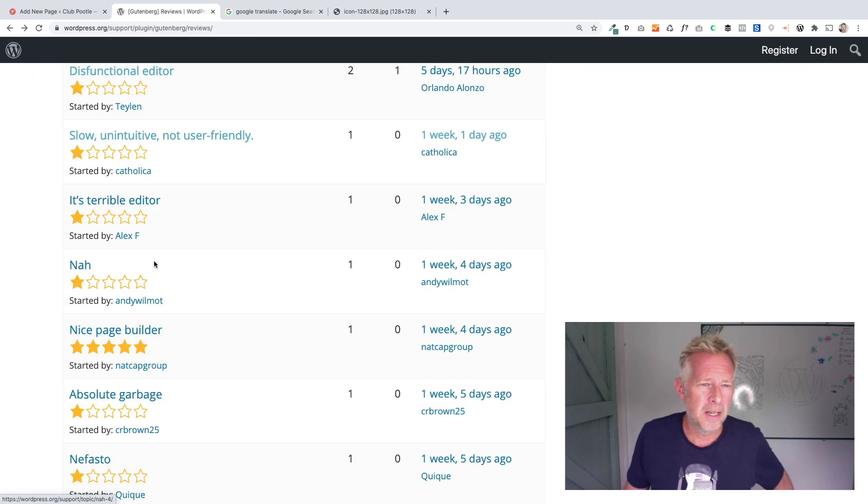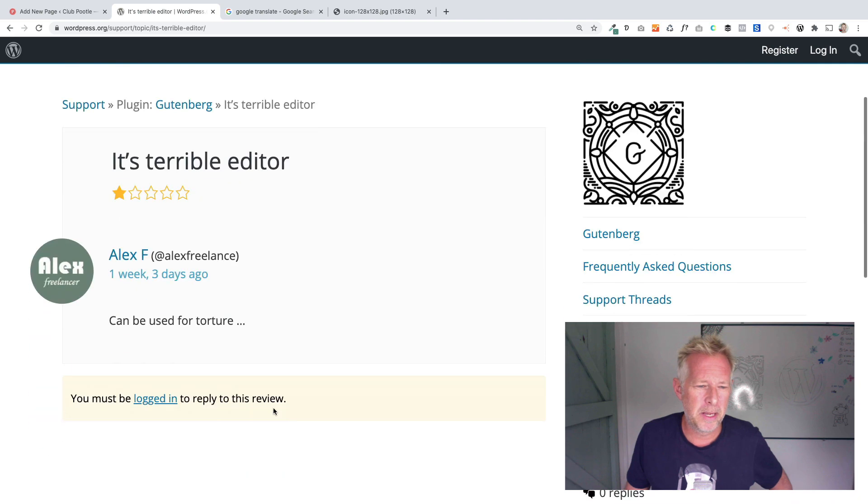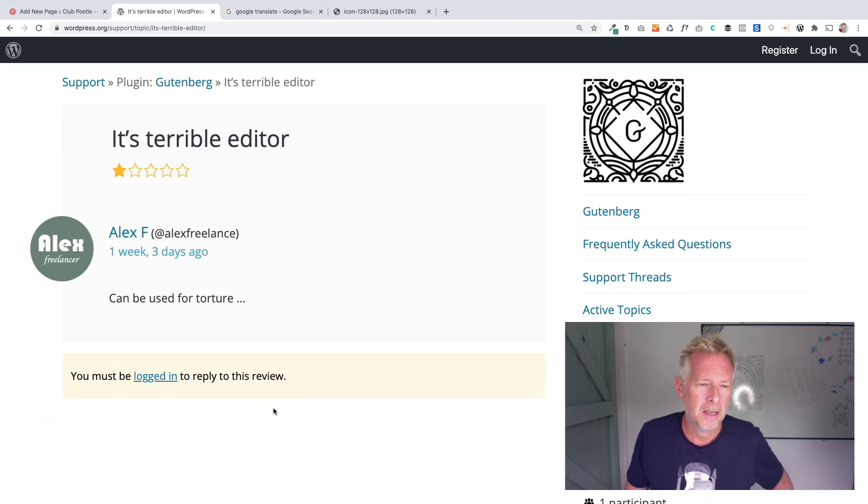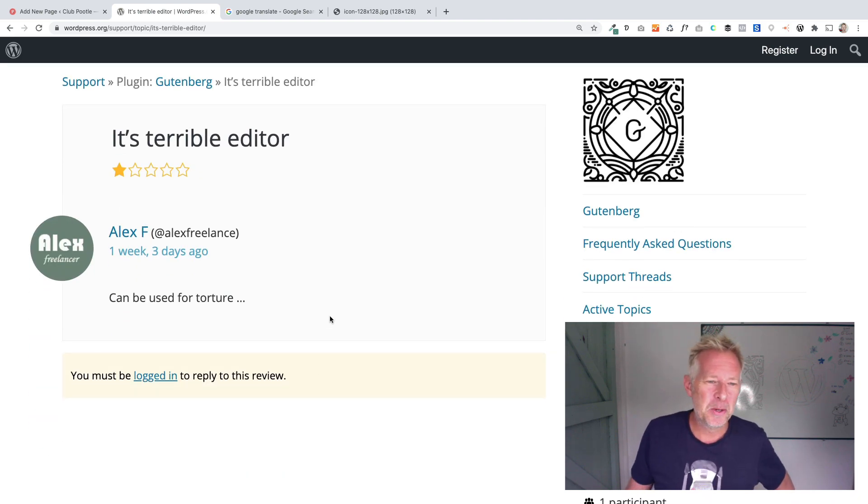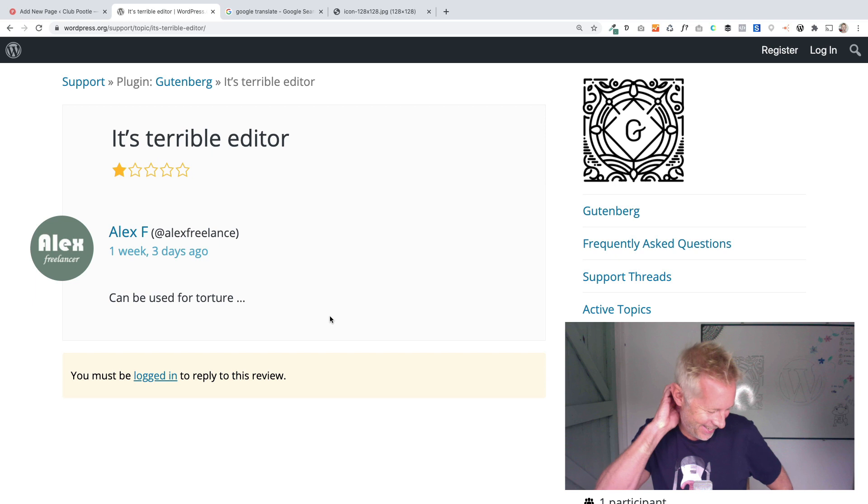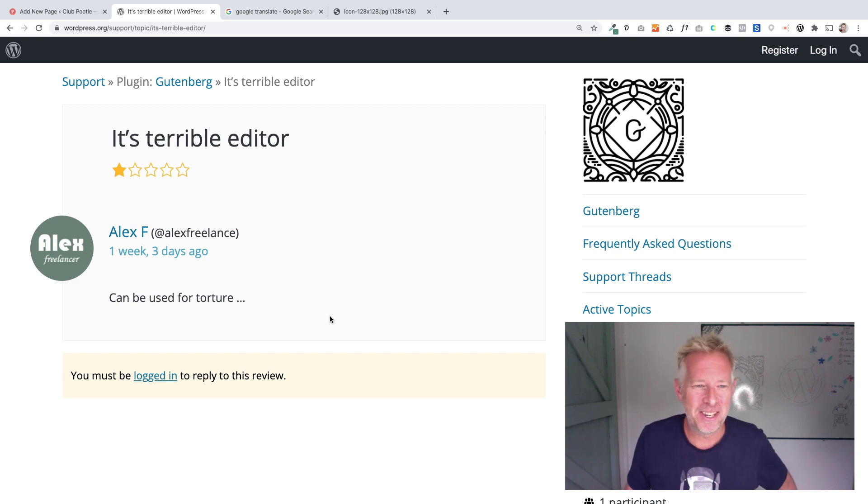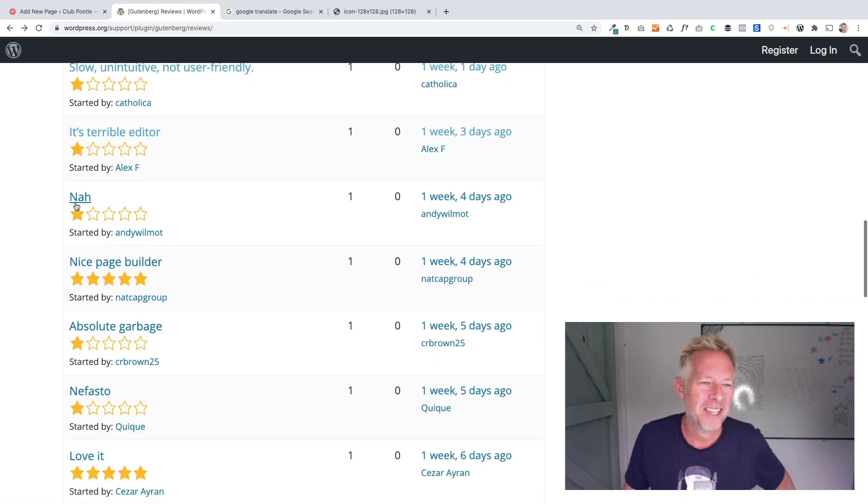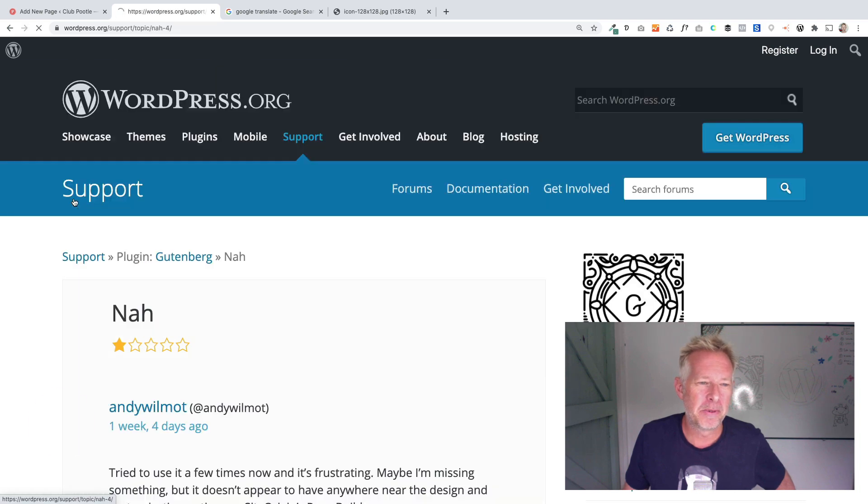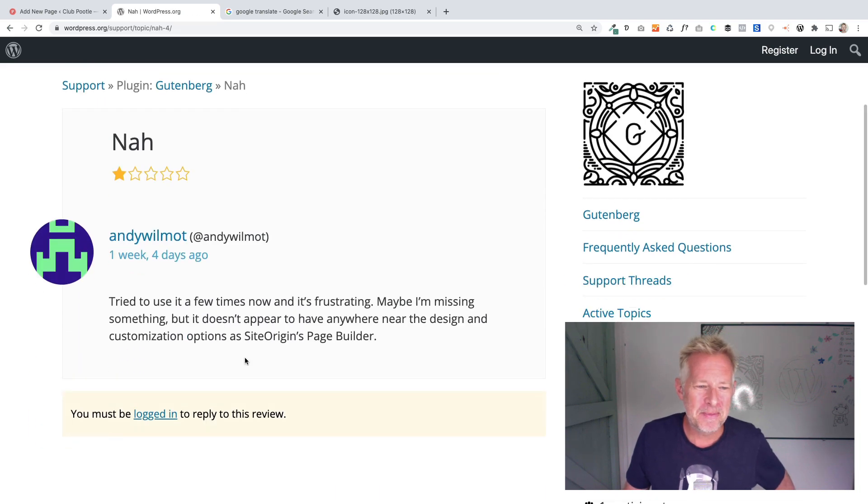Let's go for this one. Alex F, it's a terrible editor can be used for torture. I don't think you need to, I mean, that's not, again, it's not terribly helpful if you're a developer of a plugin, but you get his point.